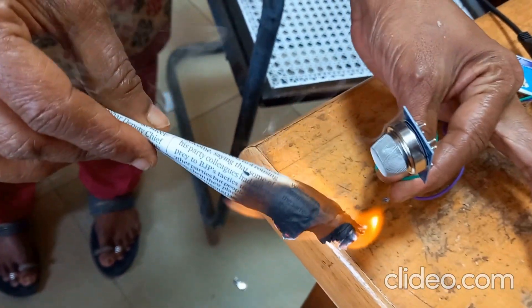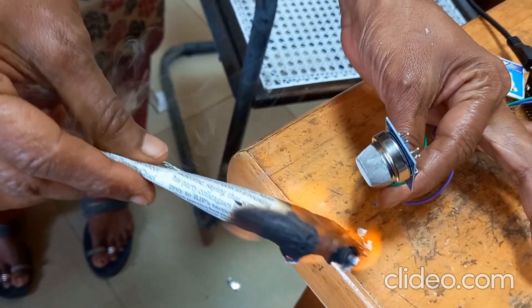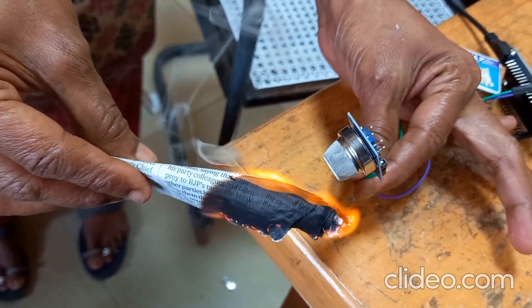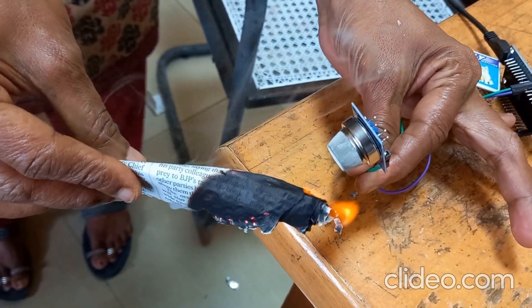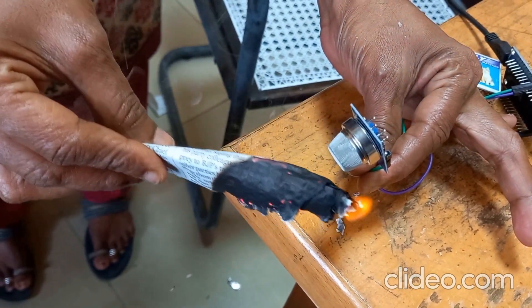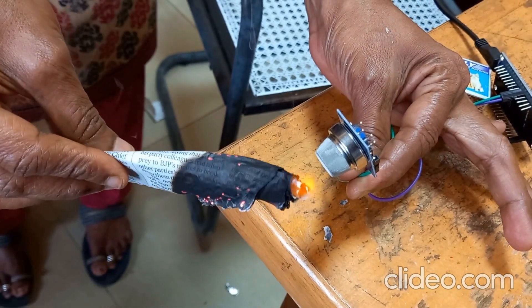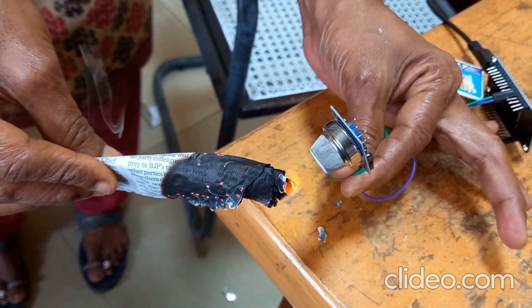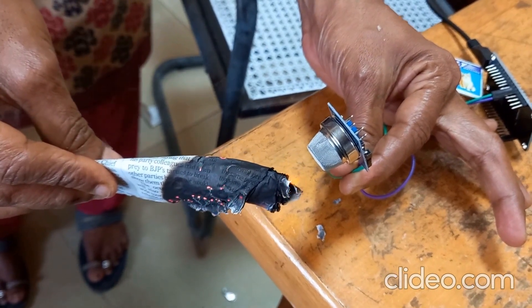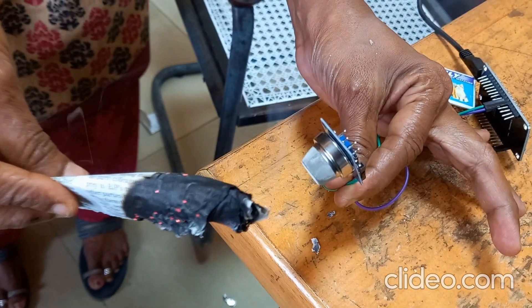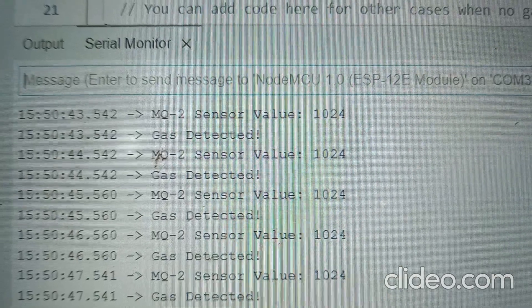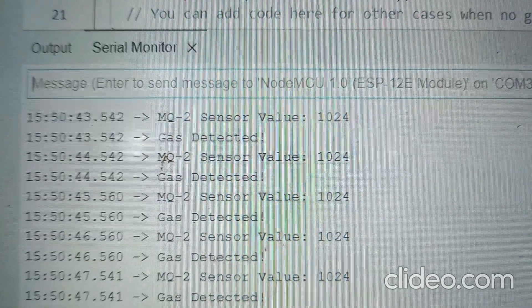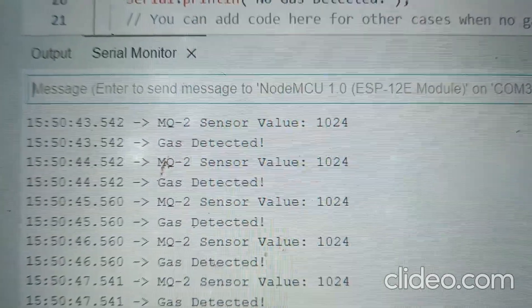Now I am holding smoke coming from a fire near the gas sensor. It is now showing the result as: MQ2 sensor value 1024 — gas detected.